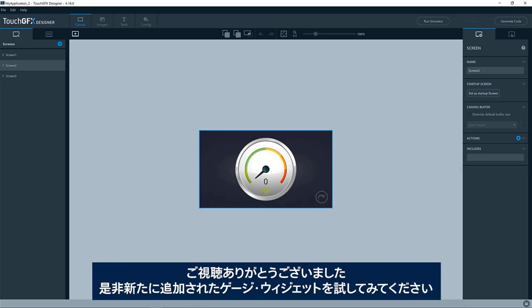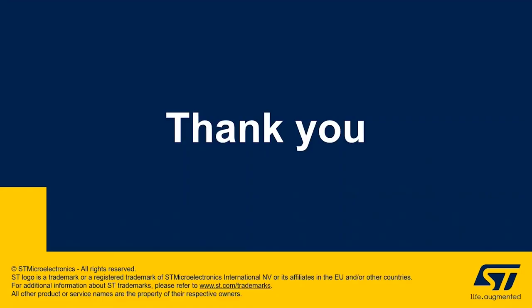Okay. That's all from me. Hope you enjoyed this video and want to have a look at the gauge widgets that has been added.